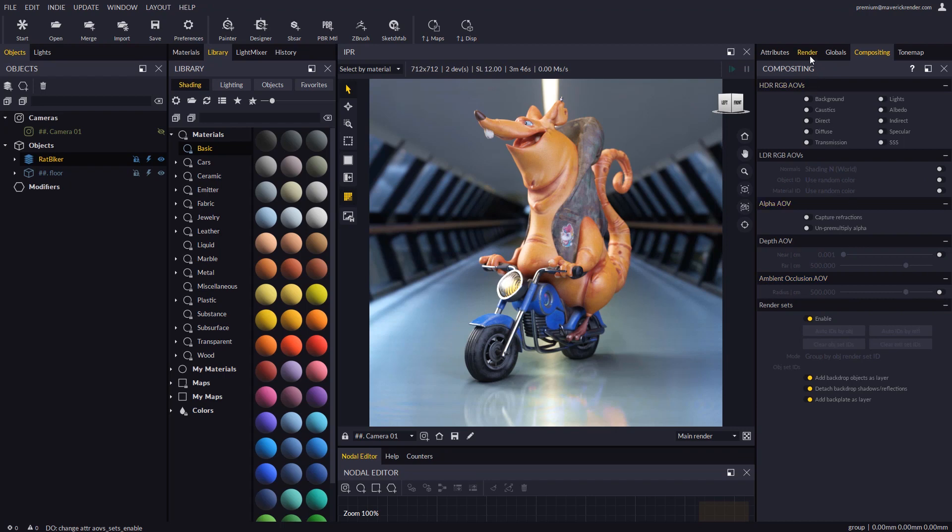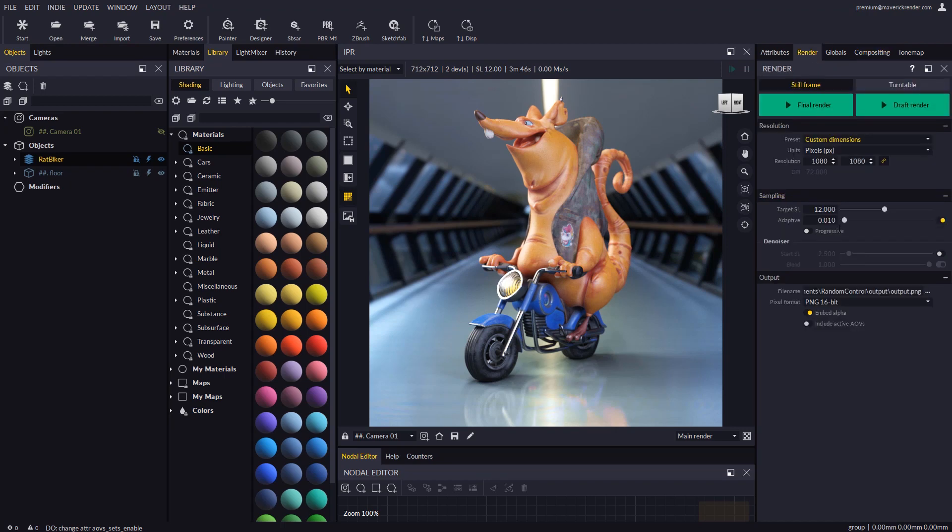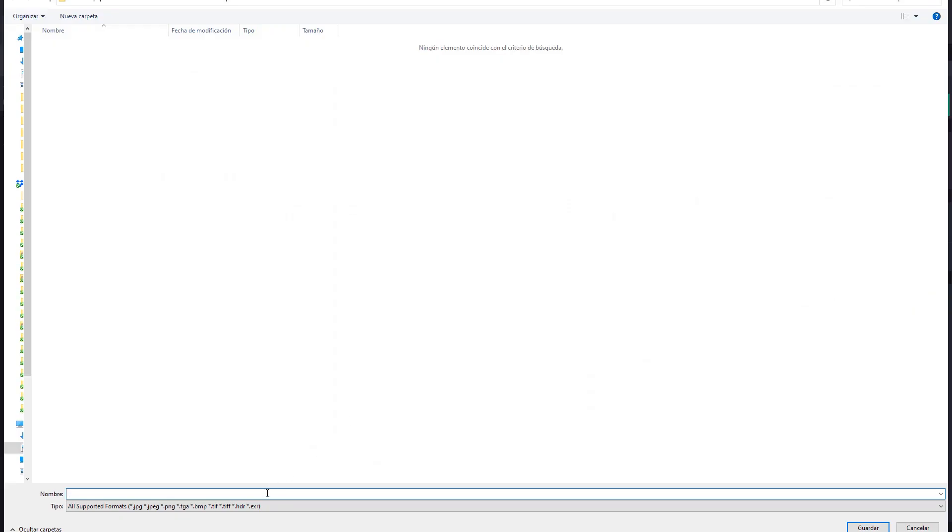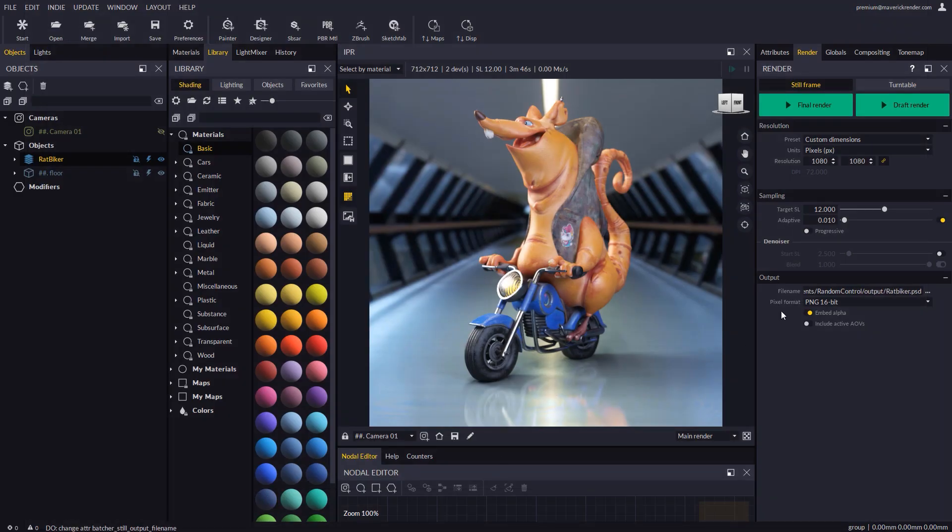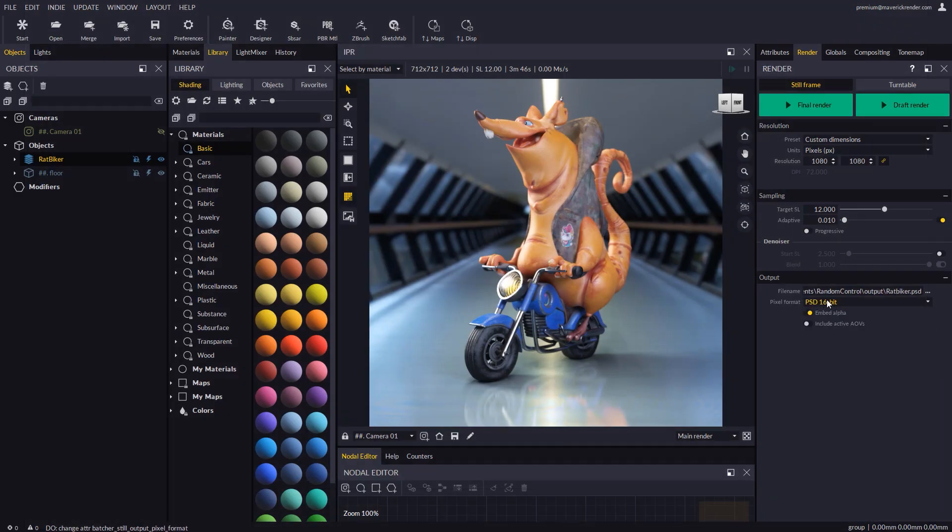In the render panel we will set the output filename and for this example we will pick 16-bit Photoshop document for the output format. We will enable the denoiser and lower the sampling level to 9 for the sake of speed.